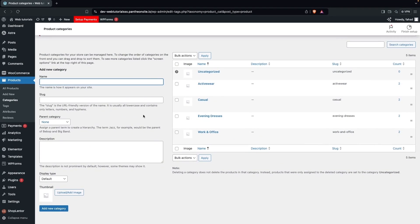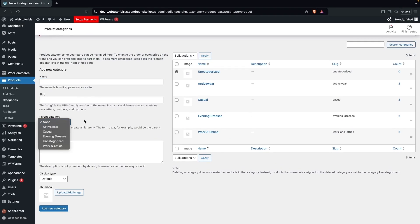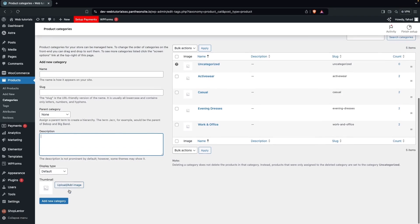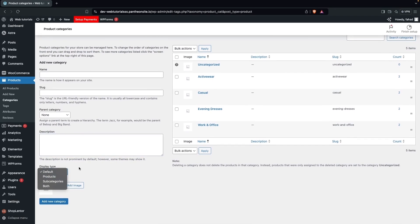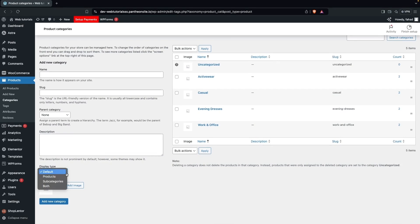If you want to create a new category, add the name, decide the parent category, add a description, and choose the display type — Default, Products, or Subcategories. You can also add a thumbnail. When done, click Add New Category. For now, we don't need a new category.